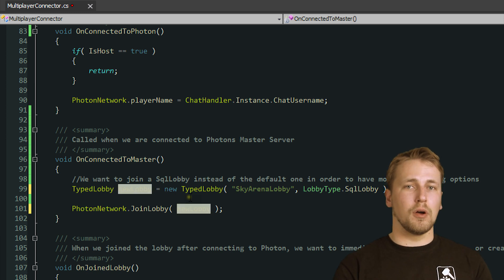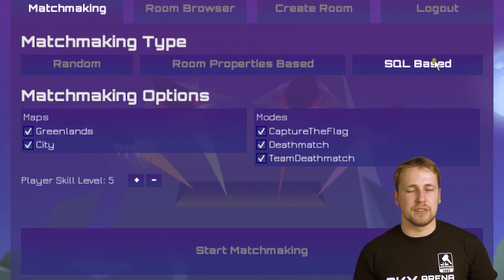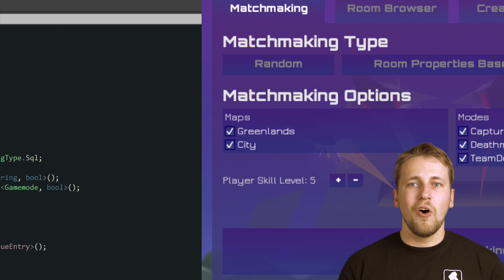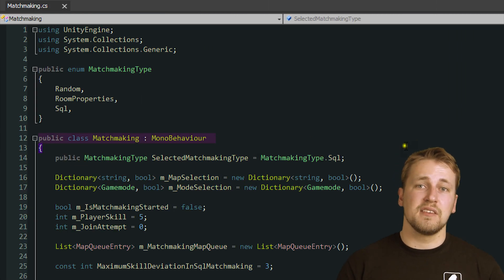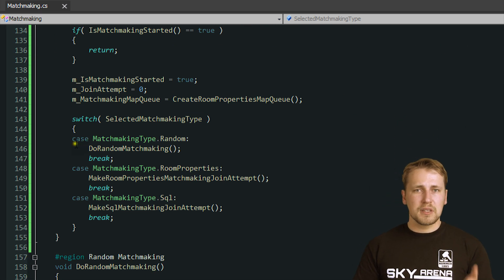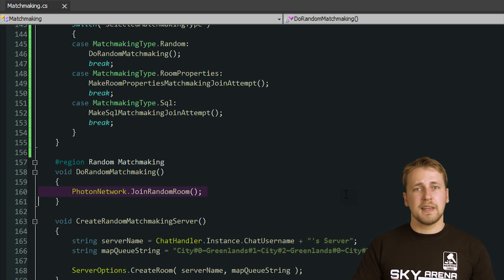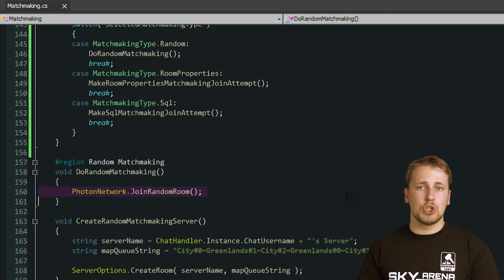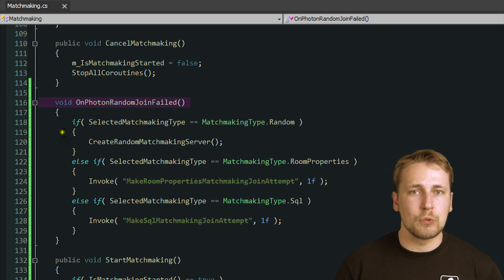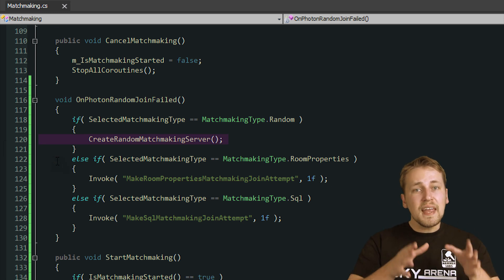Matchmaking is a way to pass the room list of your lobby into an algorithm and choose which server to join automatically. In this demo, I created three different types of matchmaking to illustrate the differences: random, an approach based on room properties, and an advanced method using SQL statements. All matchmaking methods are implemented in the Matchmaking CS class. Random matchmaking is the simplest one, but it's also the one where you have the least amount of control. You simply call PhotonNetwork.joinRandomRoom without passing any parameters and Photon will look for the first available game in the lobby the player is currently in. If there are no games available, the onPhotonRandomJoinFailed callback function will be called on every class that implemented it.